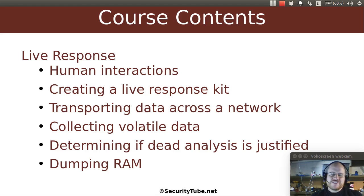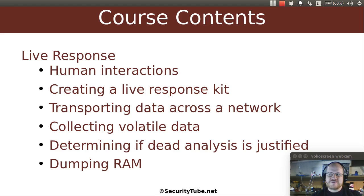This course should have a lot of fun stuff. We're going to start out talking about live response. We will talk about human interactions — how do you interact with the people involved in your incident response? We're going to talk about how you can create a live response kit, how you can minimize disturbance to your subject system by transporting data across the network. We'll talk about collecting volatile data of different types, and we'll decide whether or not it's justified to perform a traditional disk analysis.